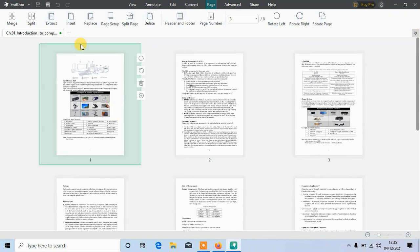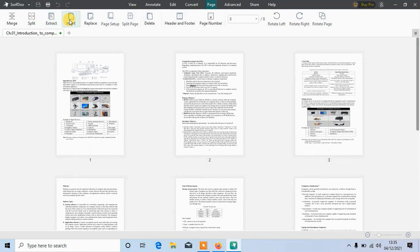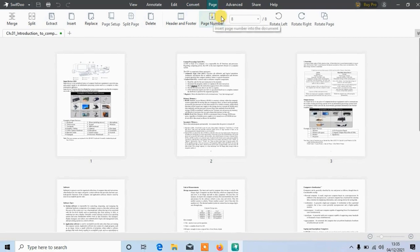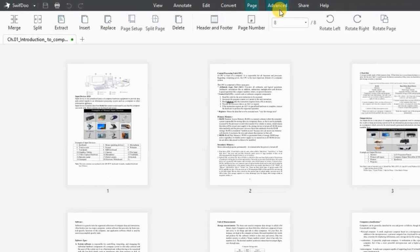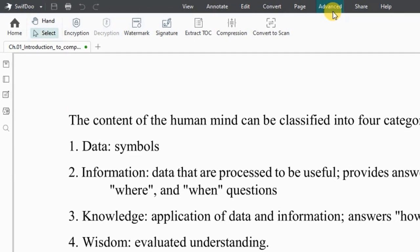Up here you can see you can do a lot with this page, like replace with a new page, split page, and add header and footer, and many more.